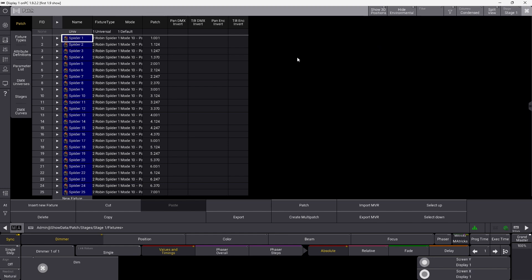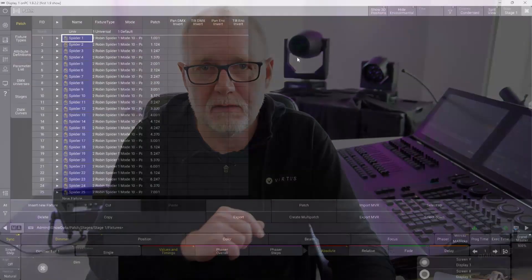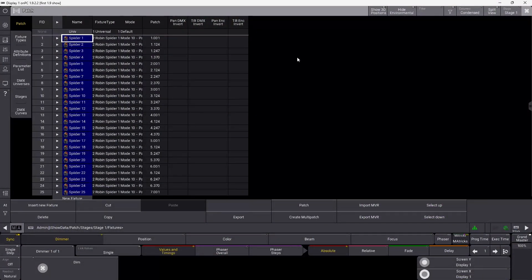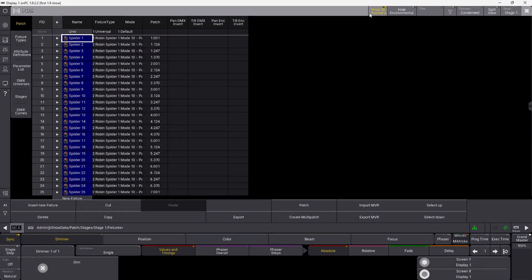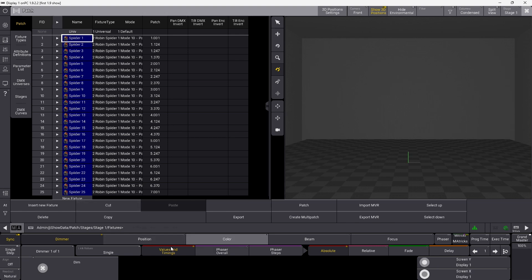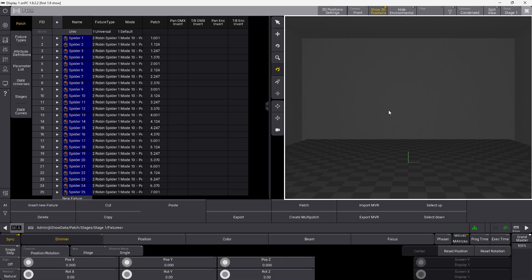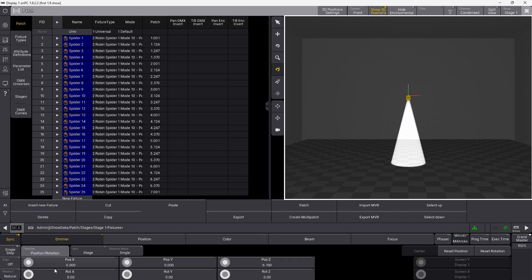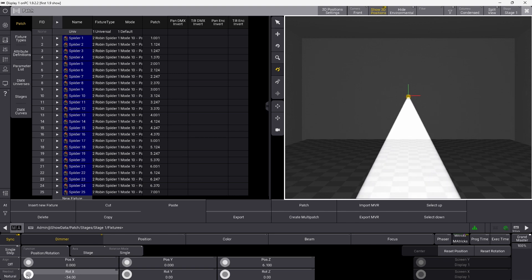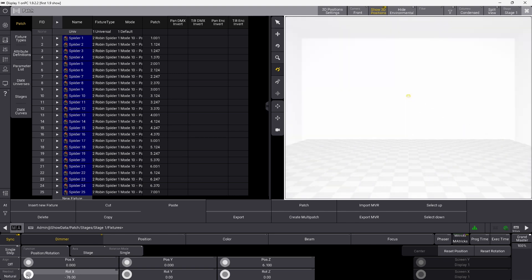Now here's something new in the patch. You can now directly in the patch go in and set all your 3D positions, which I think is really nice. If you go up here and you show 3D, you can see your 3D window in your patch already inside here. So we already selected all our spiders, so we can just go into this window and we can put them up in the air.